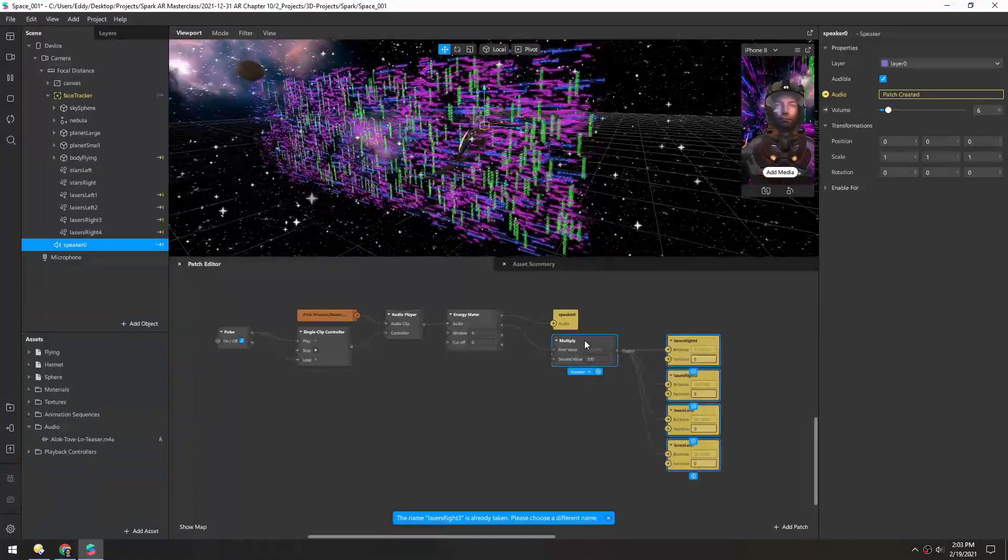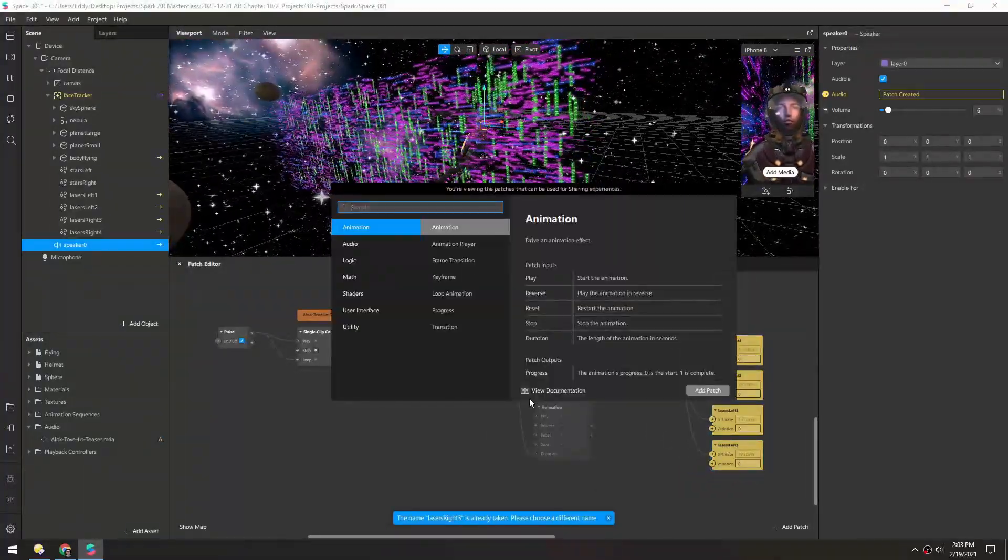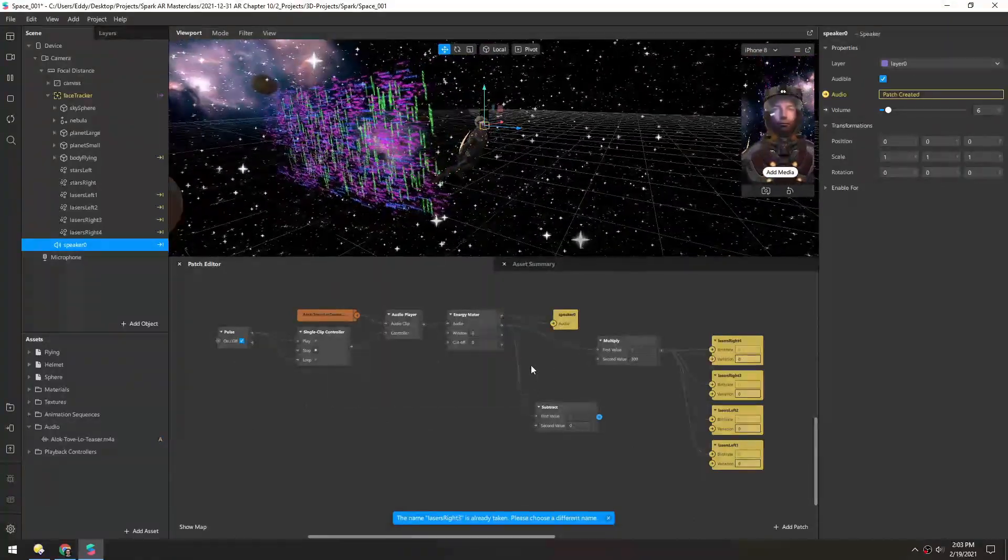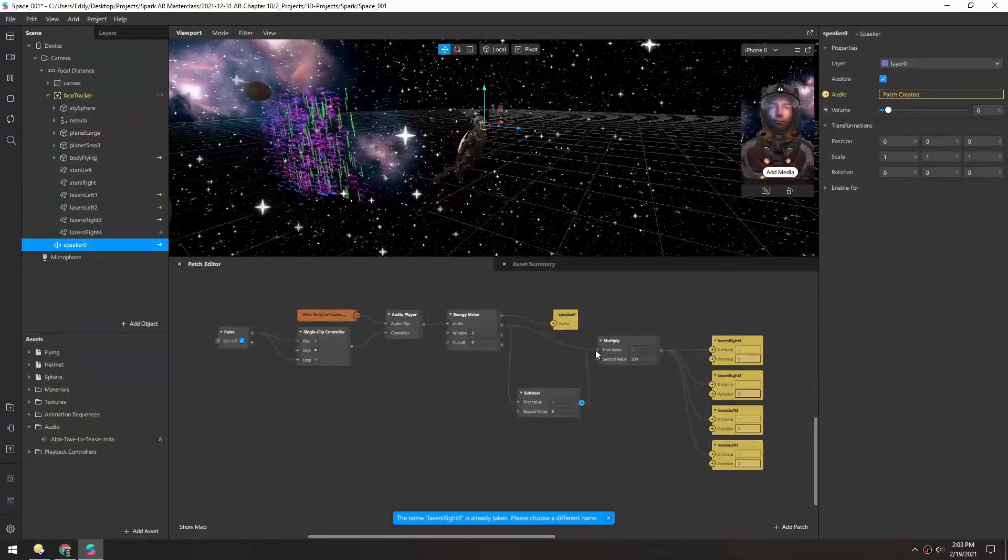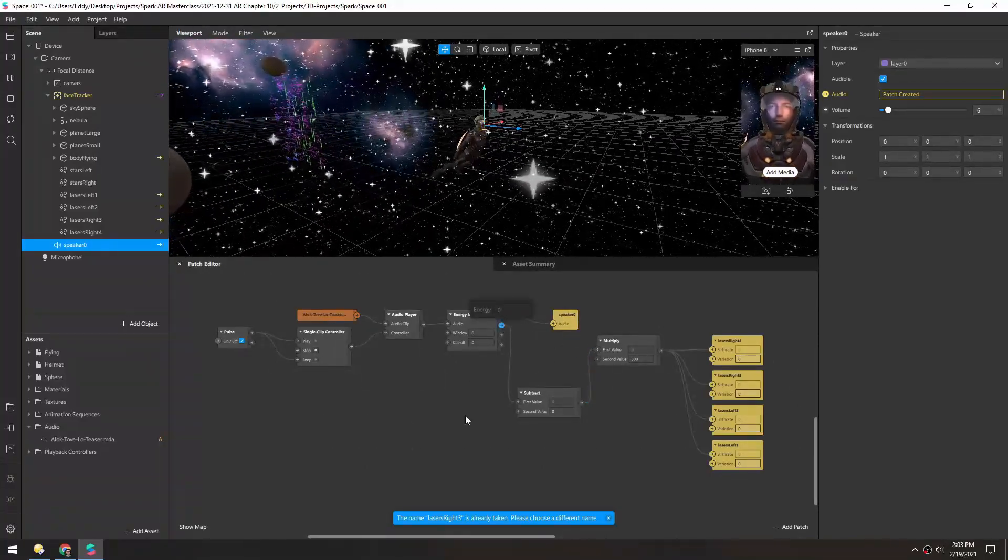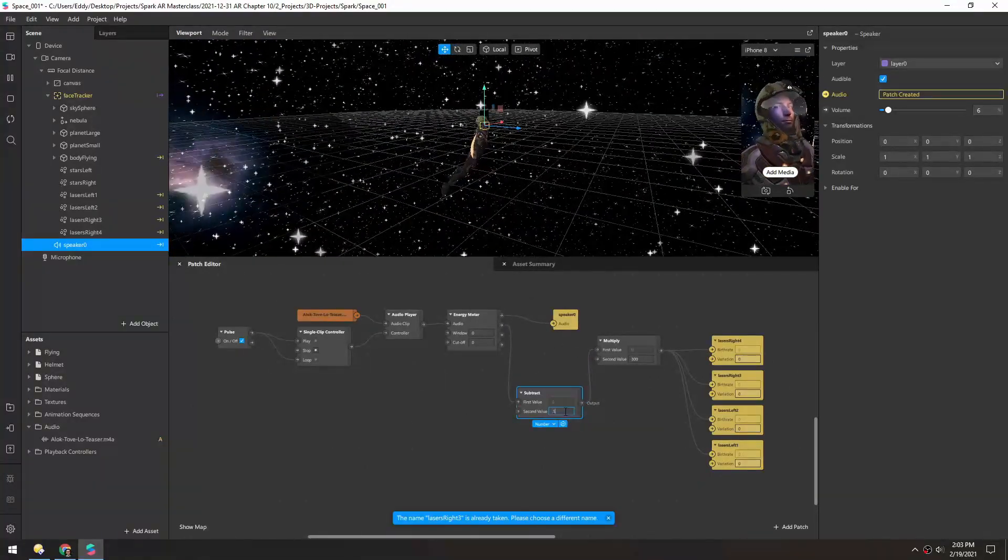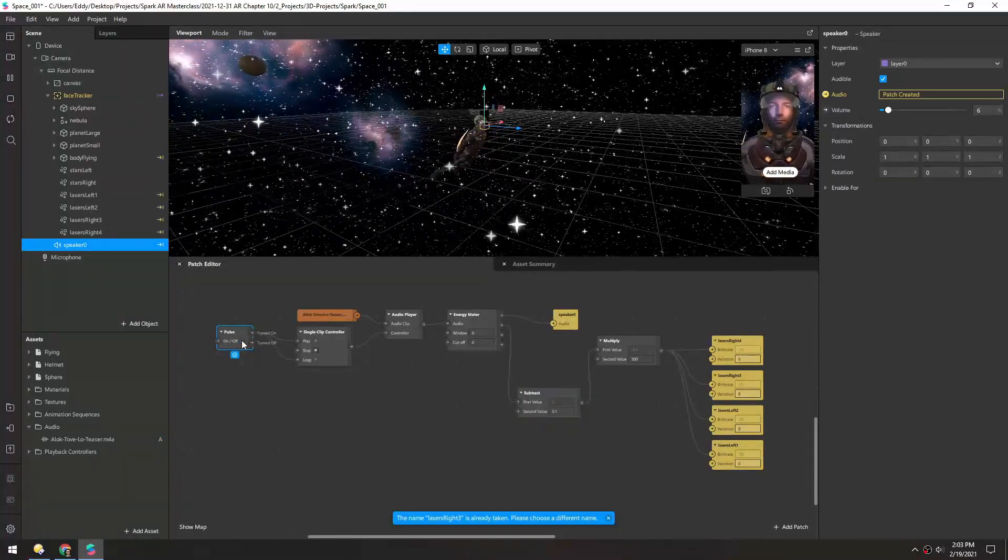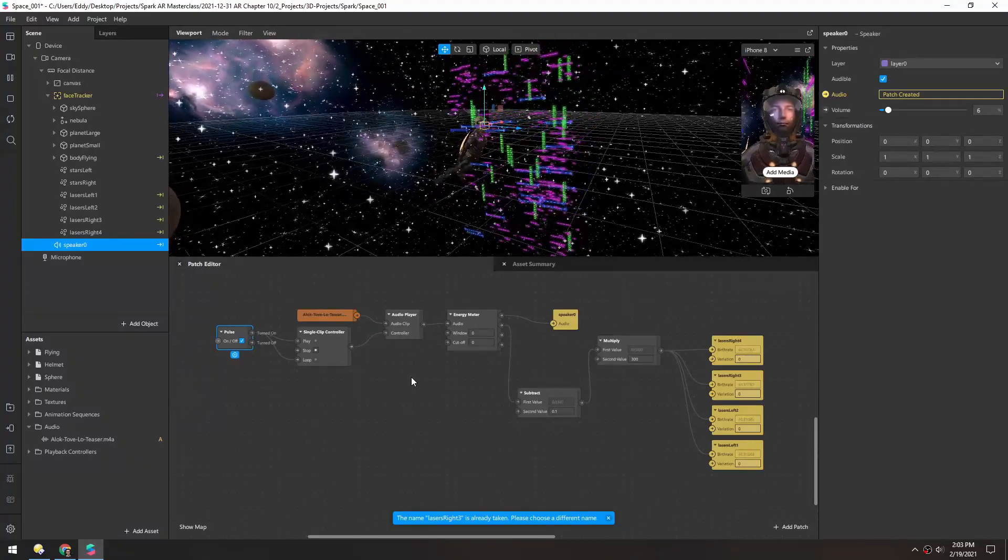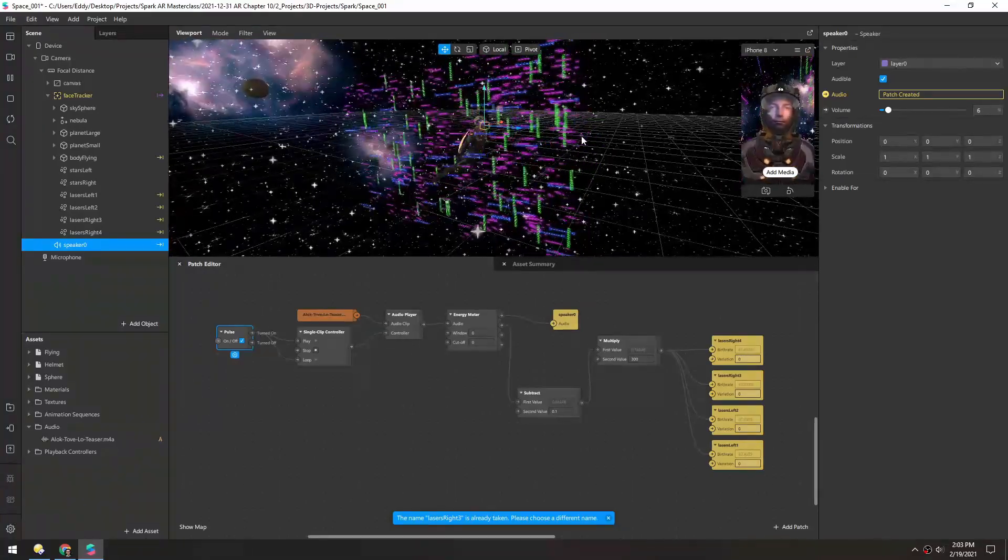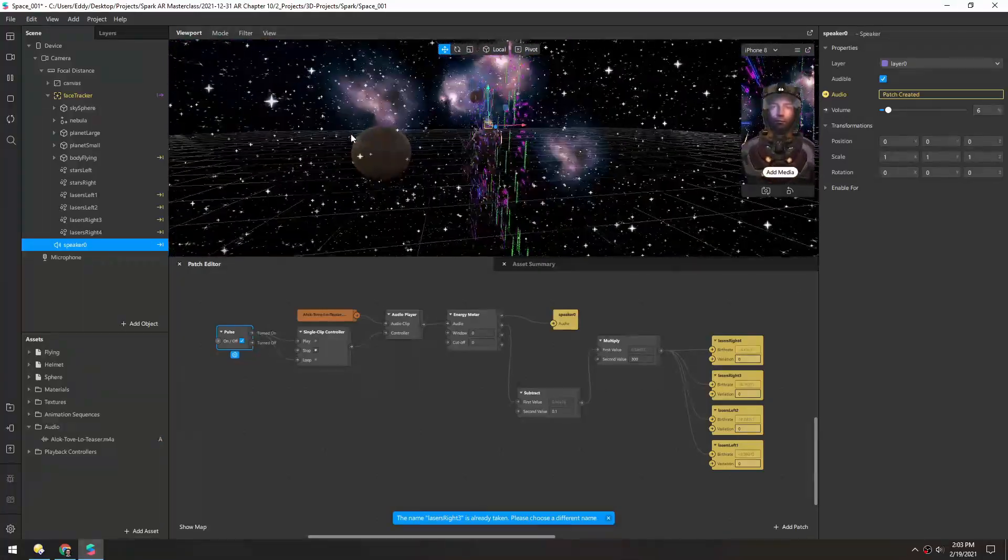And to further exaggerate this we could actually subtract a little bit, so that it has to go over a certain threshold before it will actually emit. So if we're getting up to around 0.2, let's subtract 0.1. Now I'll reset this again. So now you can see it's really going with the beat, and when it's a little bit quieter nothing's being emitted.